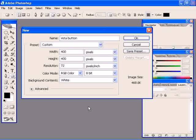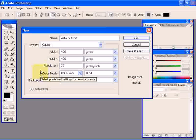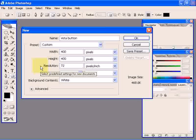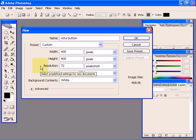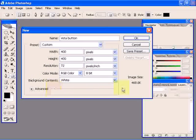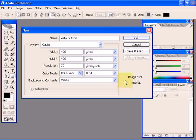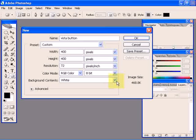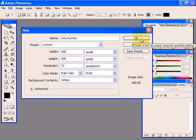Let's start with a new Photoshop document. Set the color mode to RGB, 72 pixels per inch is okay, and set the background to white. Click OK.